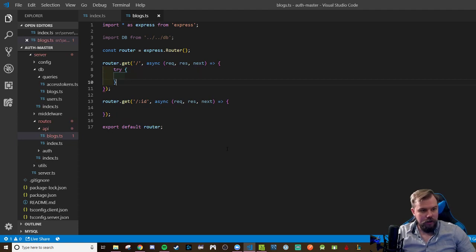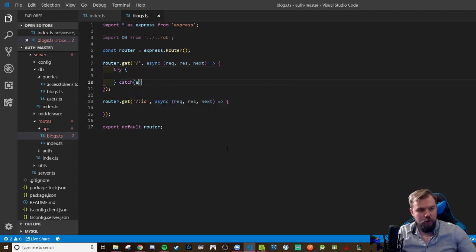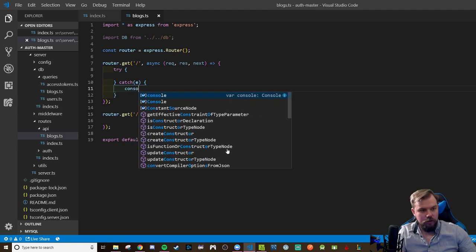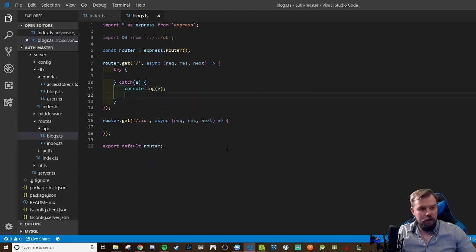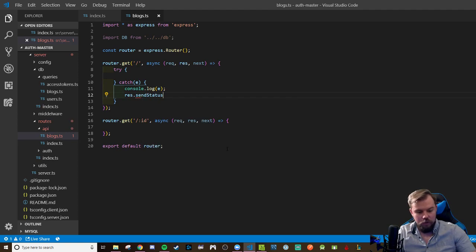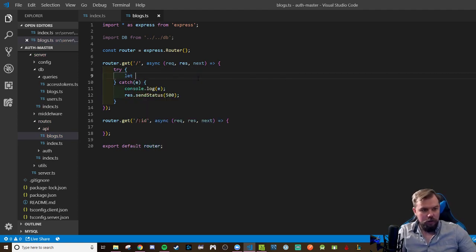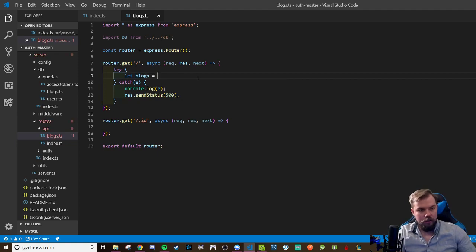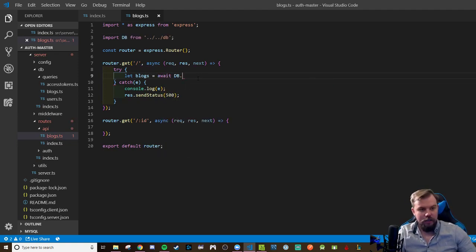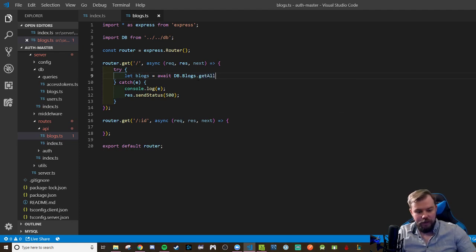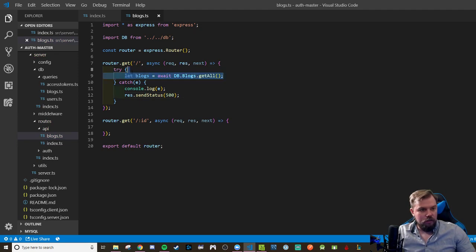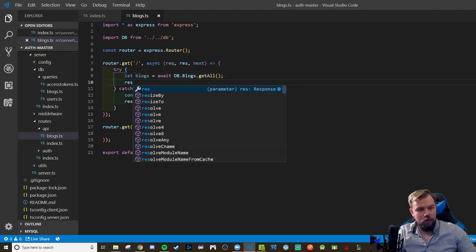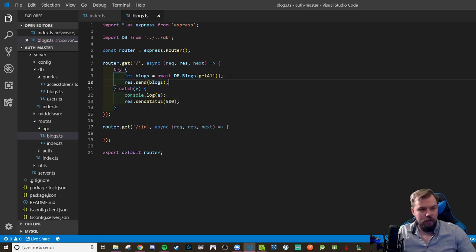We're going to try and catch some code here where we're going to as usual console dot log our error for development purposes. But let our server response be an internal server 500 error. And we're going to get all of our blogs from our await db dot blogs dot get all method. And once that's done, we're going to res dot send our blogs response. And that's all we need to worry about there.